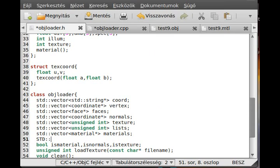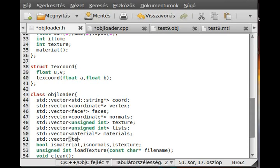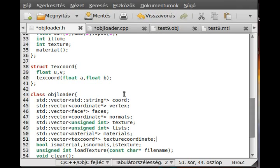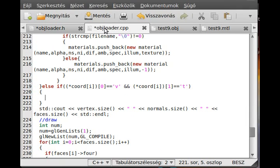So std::vector — I can caps lock again — so std::vector, and then it will be a pointer to this texture coordinate. So text_coord, yes, text_coord. And I call it, to not be the same name, texture_coordinate — like that, a long name, but we can handle it, I believe so.